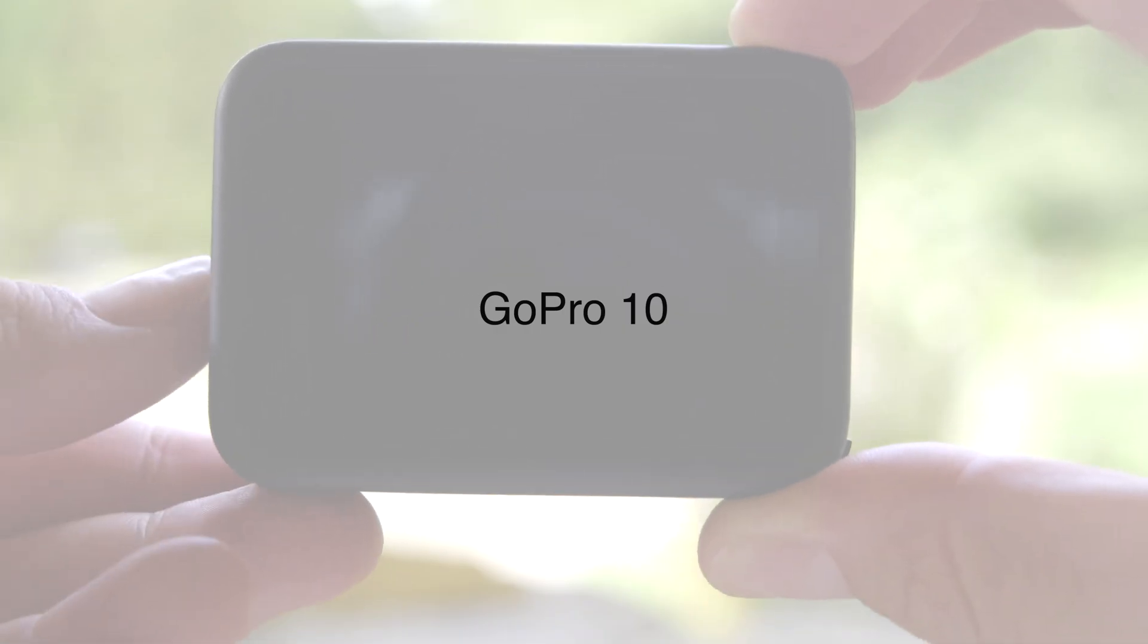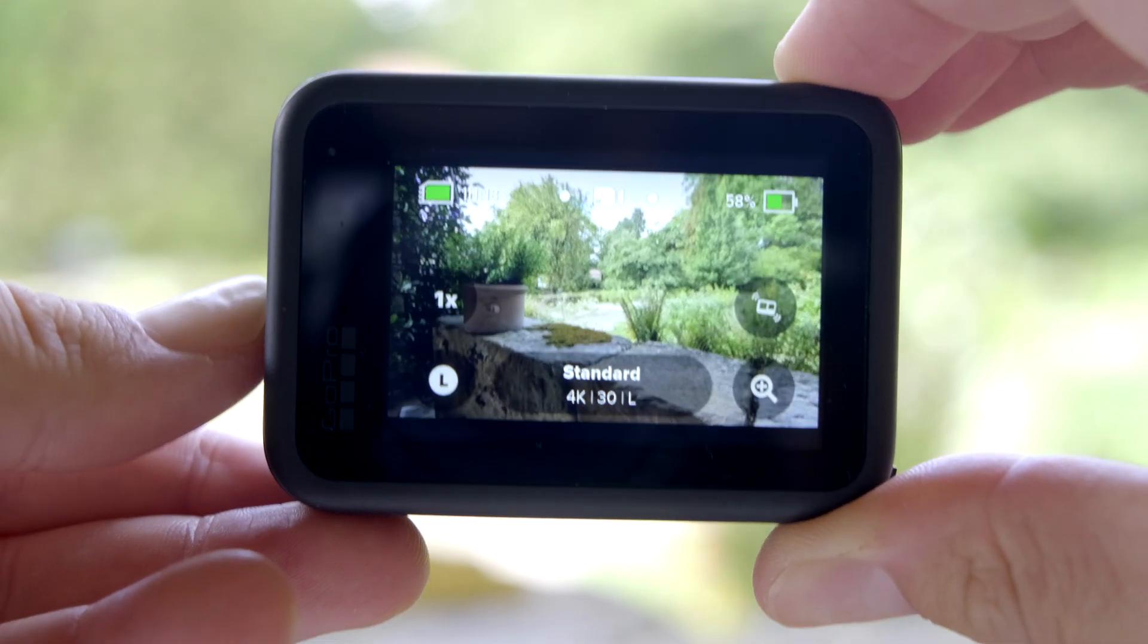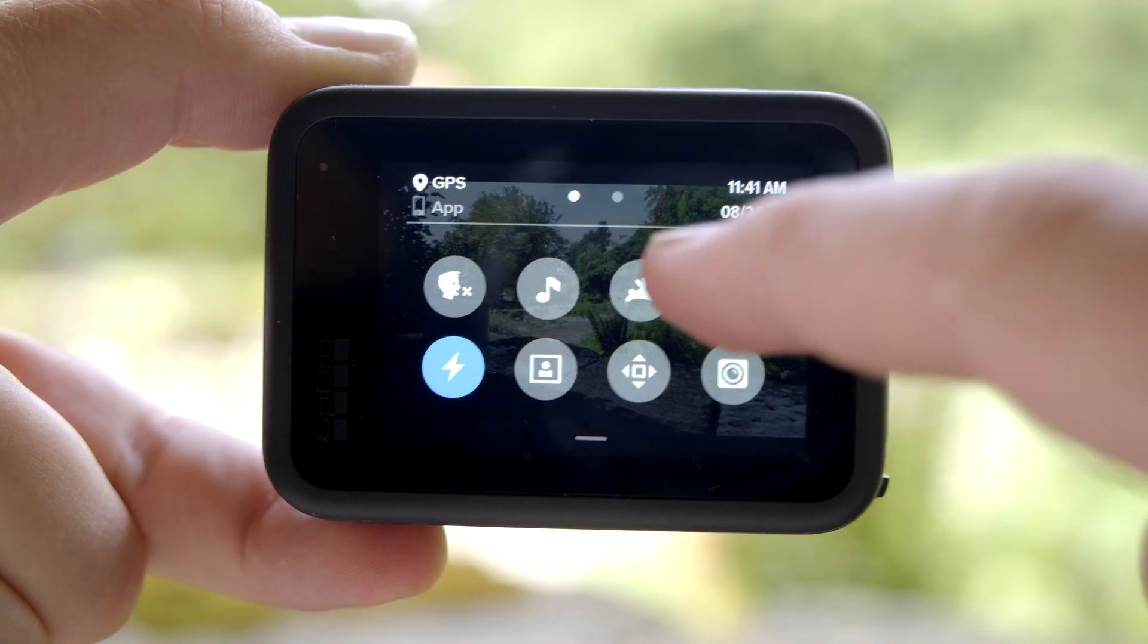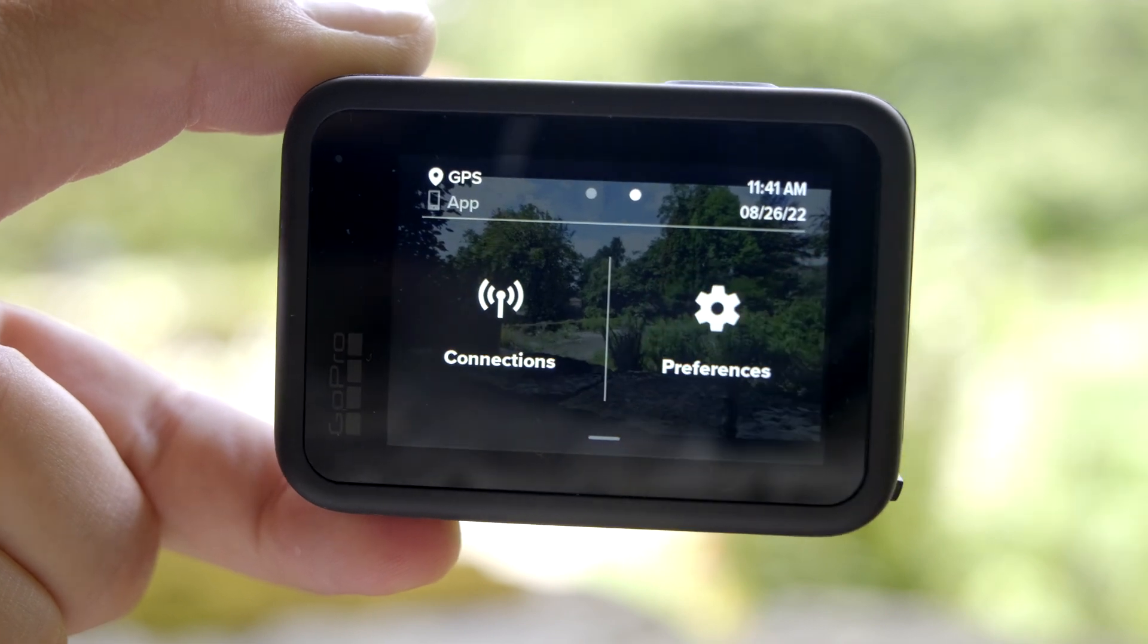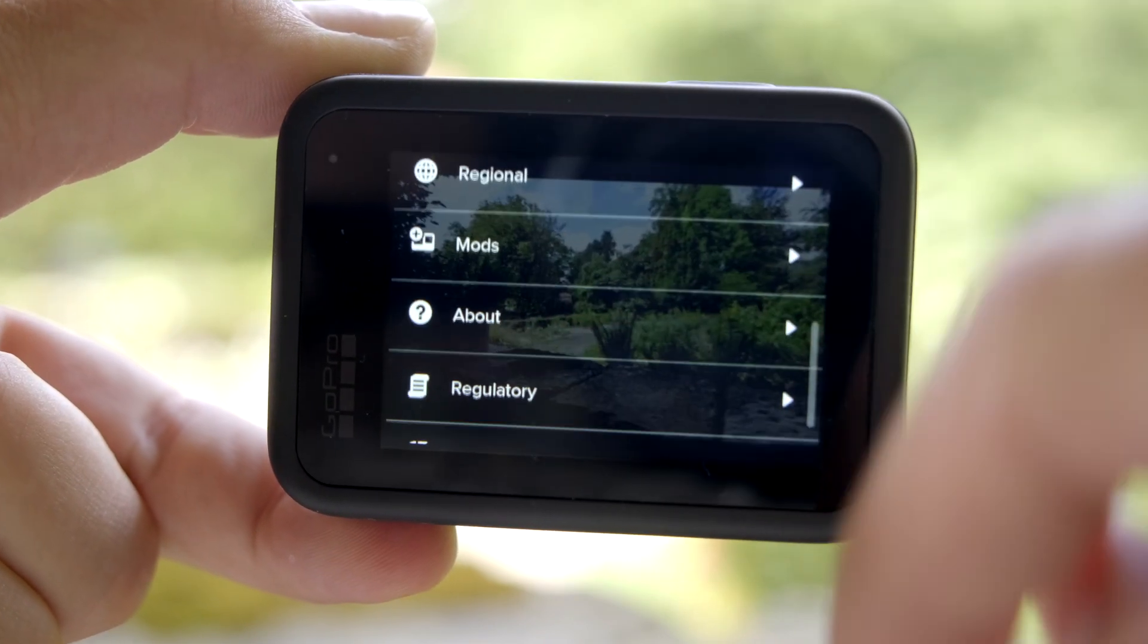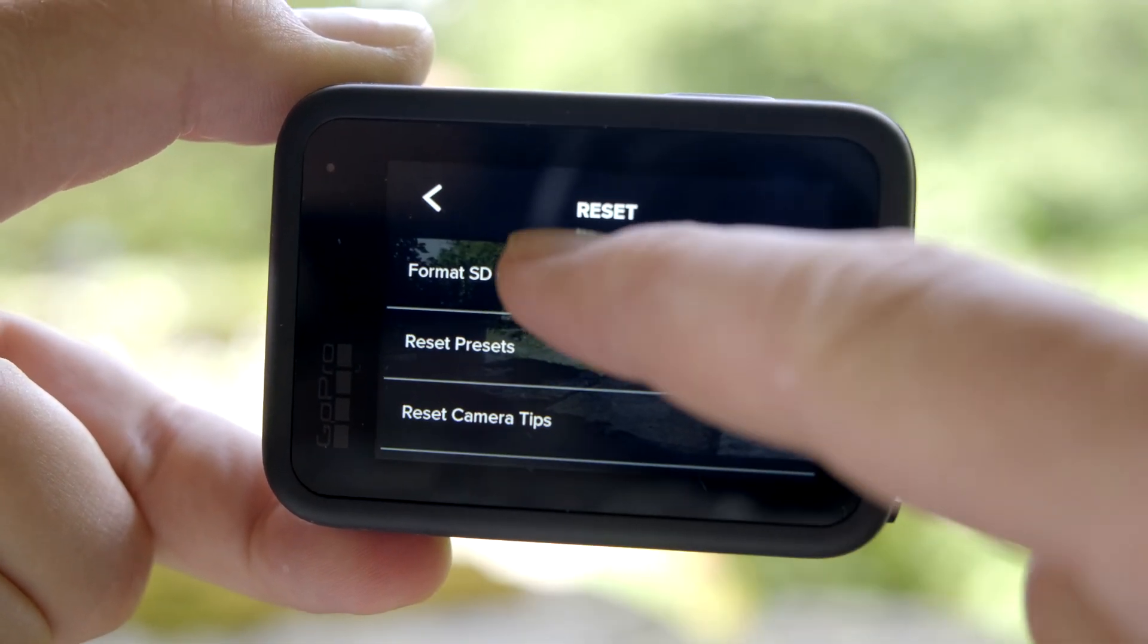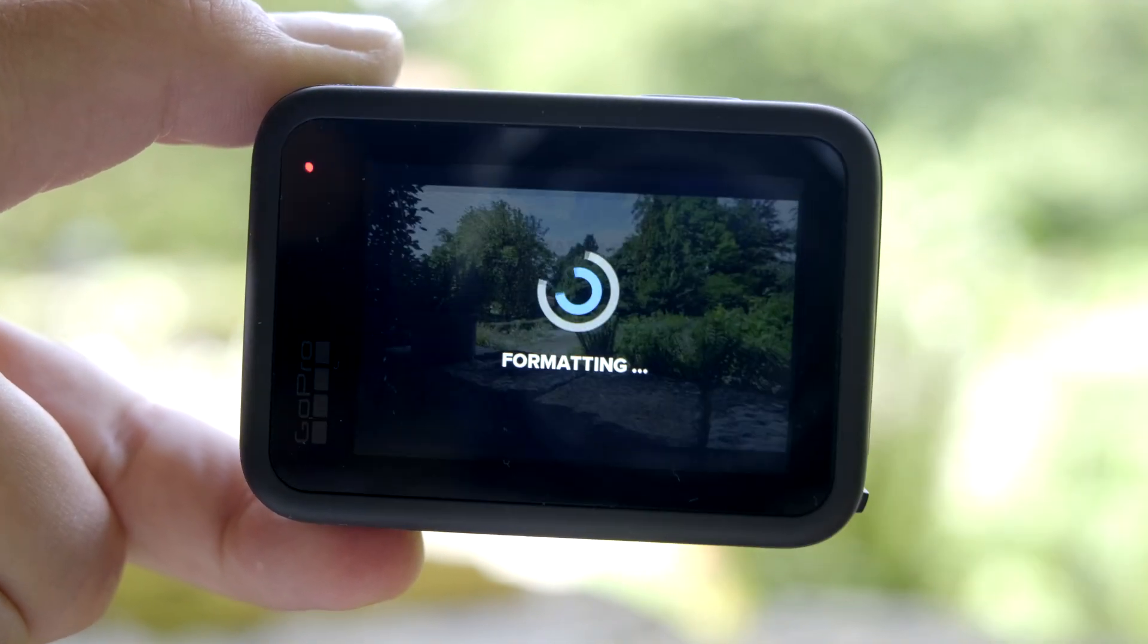So this is the GoPro 10. Let's press the button on the side to turn it on. Swipe down from the top, go to the right, tap on Preferences, scroll down, and press Reset. Format SD card, Format.